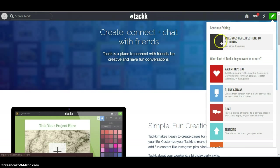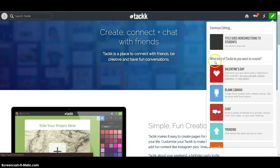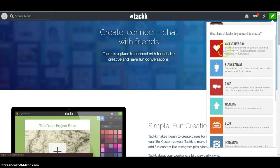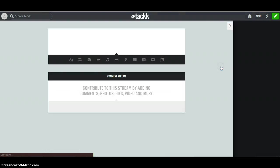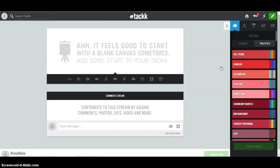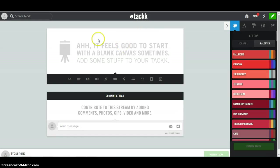If I was editing one, it would be on the top, continue editing. And then it asks what kind you want to create. You can create a Valentine's Day TACKK, a blank canvas, whatever you want. So I'm going to choose a blank canvas. And this is what it will look like. All of my editing tools will be on the right-hand side, and in the middle will be what I'm adding.